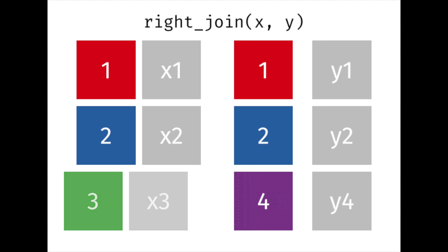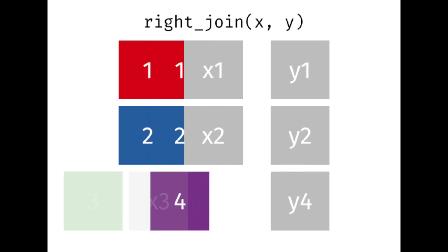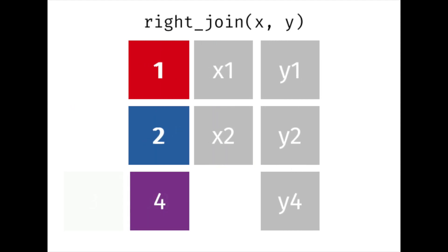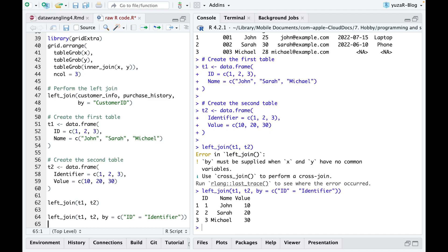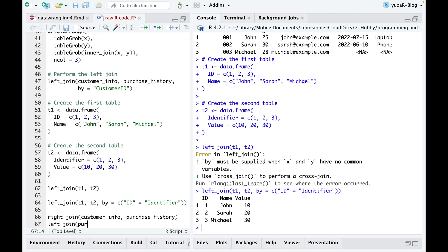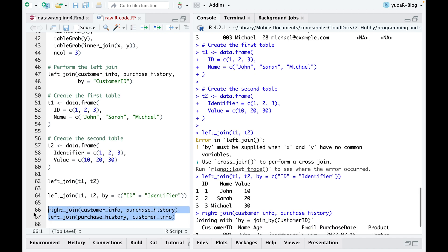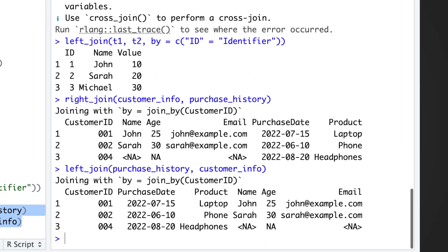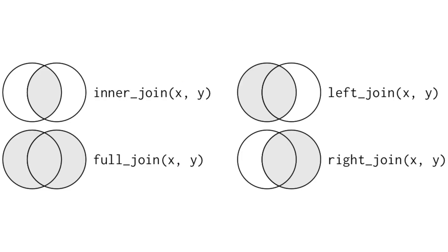Right join works similarly to the left join by retaining all observations from the right table. In fact, in many cases, a right join can be replaced by a left join by reversing the table order. In this way, you can achieve the same outcome and retain the same information. So, to be honest, we can ignore right join.